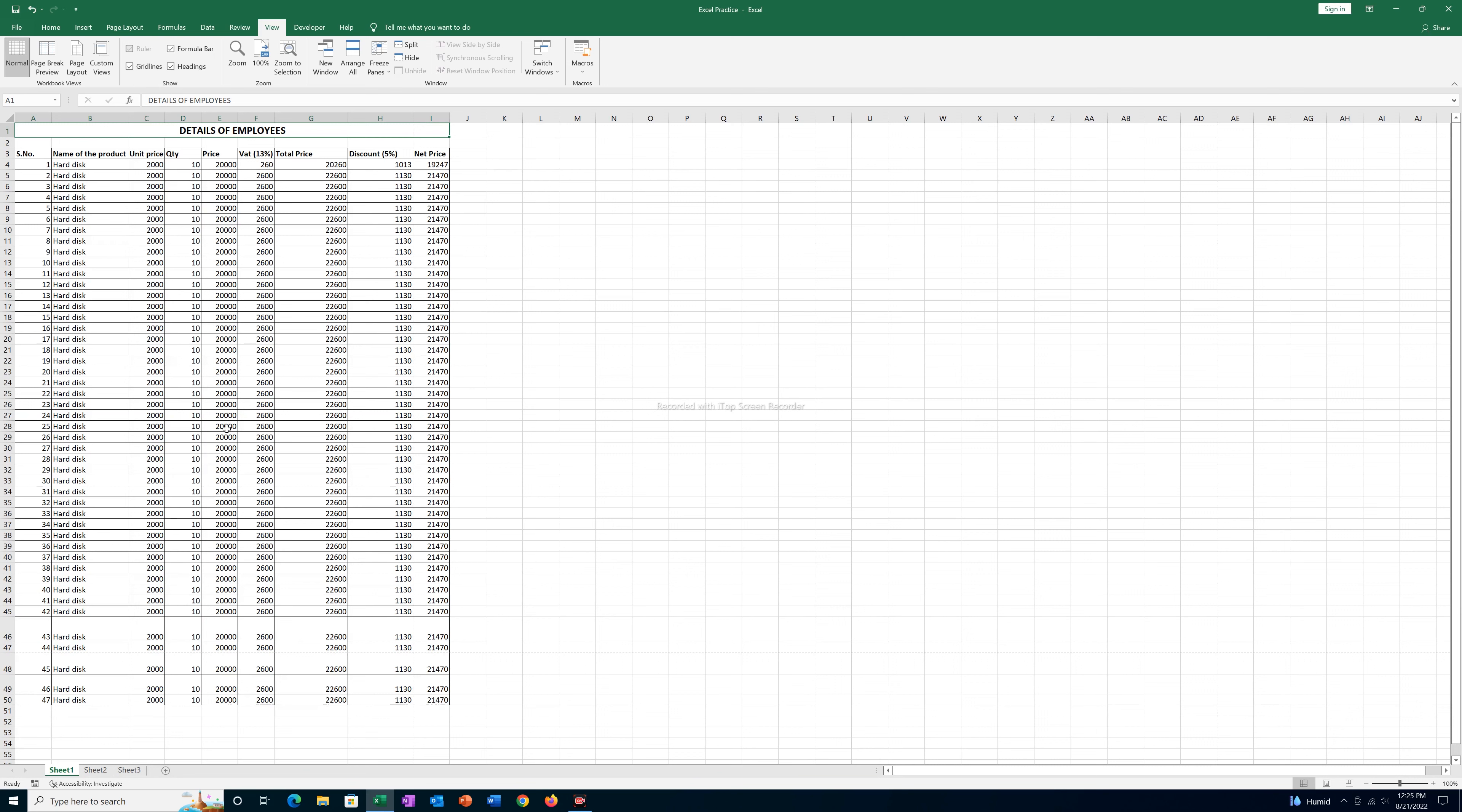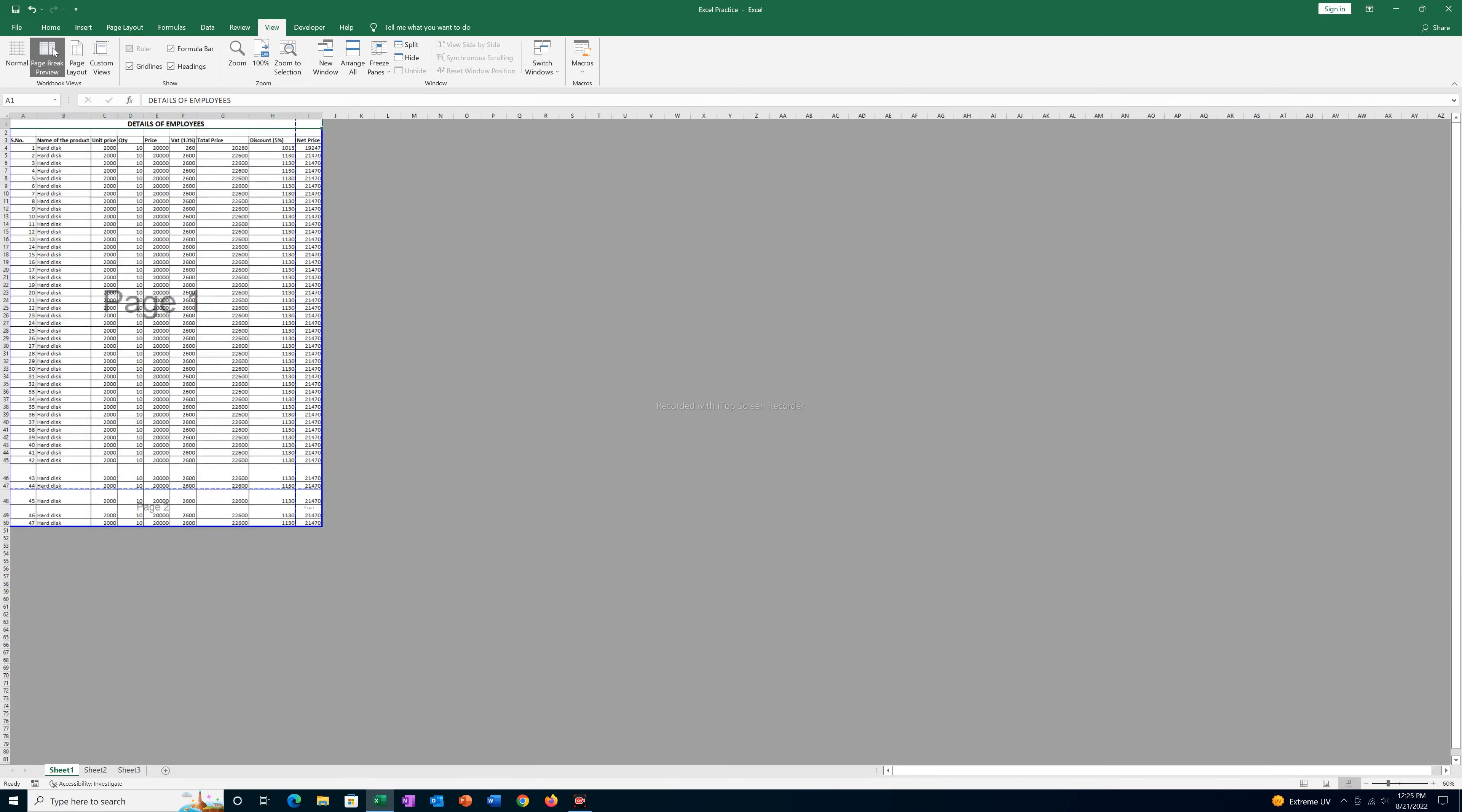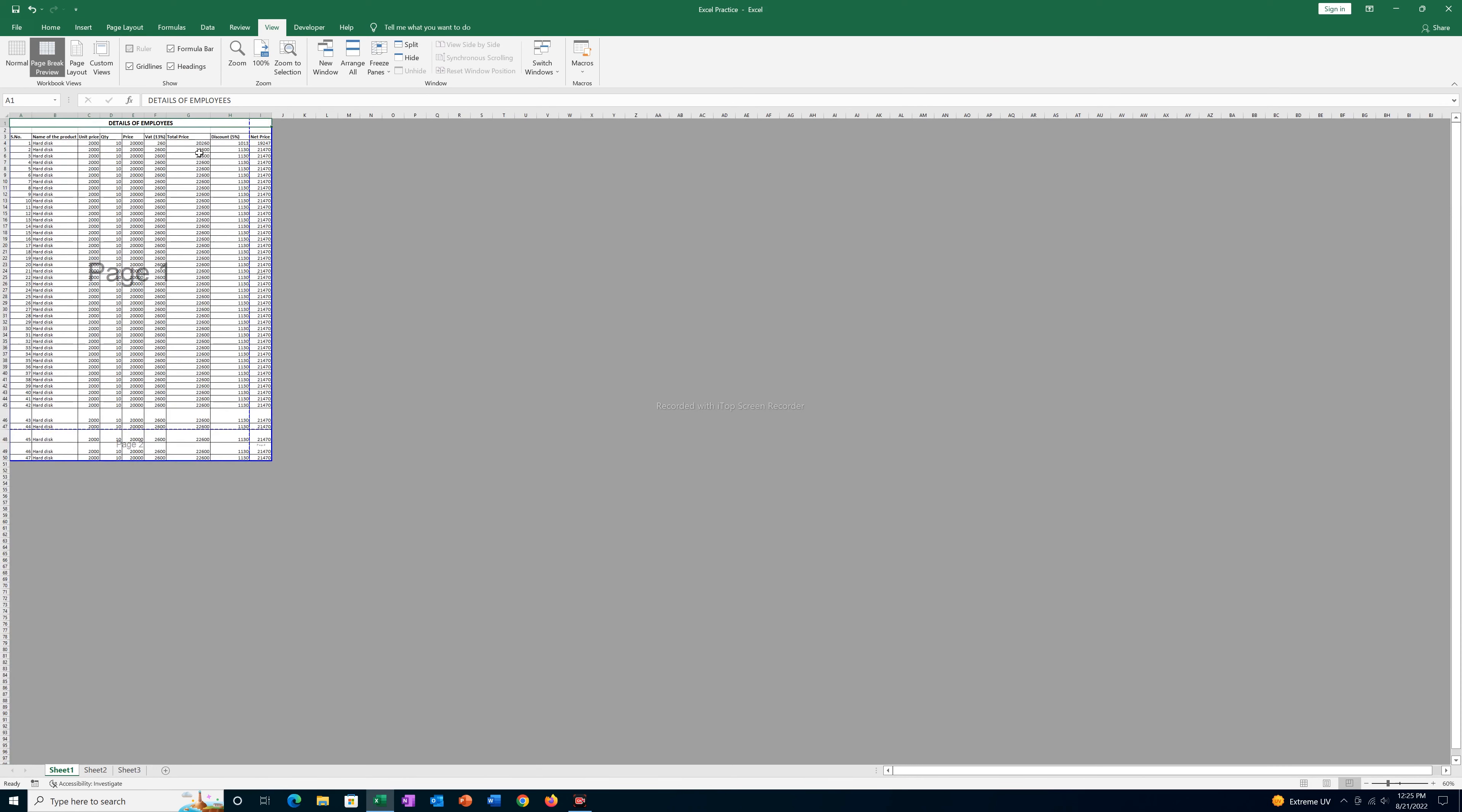The second way will be go to this View tab, go to this option Page Break Preview, and if you see the margin is here, you can see the dotted lines here and here.